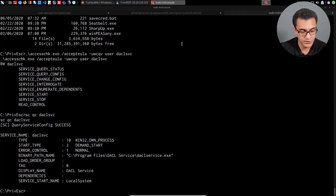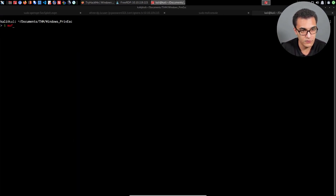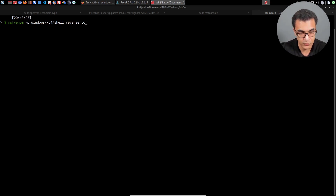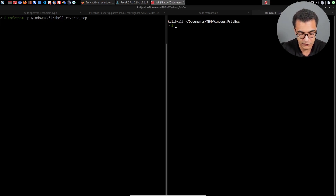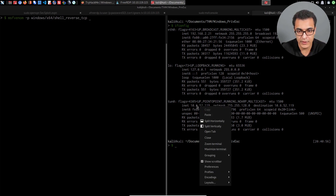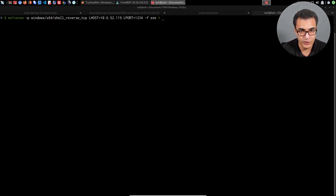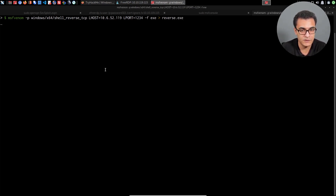In order to do this, we first need to generate a Meterpreter payload with MSFVenom. I'll open a new tab and use MSFVenom with a non-staged payload: windows/x64/shell_reverse_tcp. Let me check my actual IP — that's the tun0 interface. Lhost is our Kali Linux IP, Lport is 1234 to keep things simple, and the format is executable. We'll output it as reverse.exe. That'll generate our malicious payload for us — and it's generated successfully.